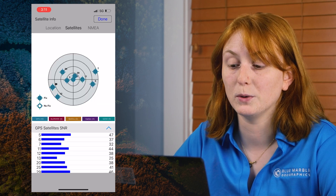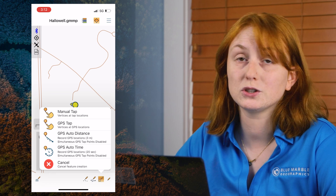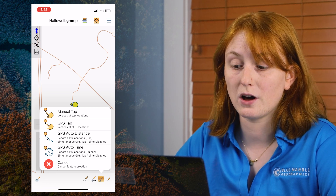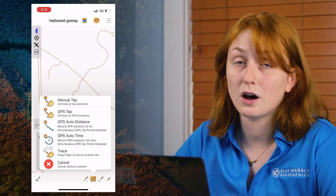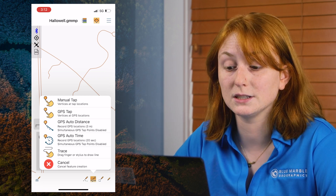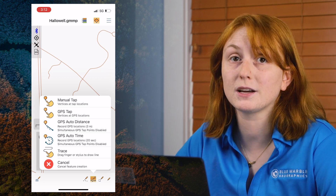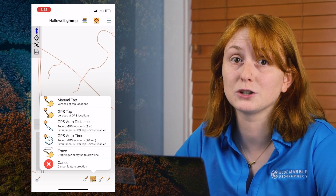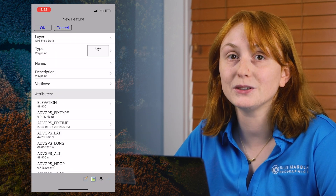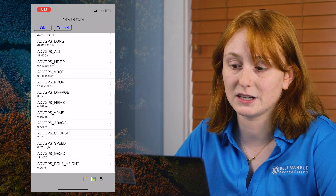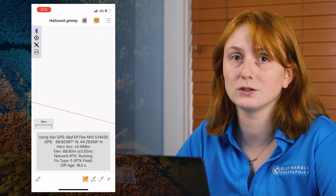Data collection in Global Mapper Mobile is simple. With the digitizer tool active, choose what type of feature to create — a point, line, or polygon — and select the method to use. The GPS tap, GPS auto time, and GPS auto distance feature creation methods will use the high accuracy RTK corrected location from the connected Bad Elf Flex Mini to create the vector features in the map. As features are created, details of the location information are recorded as attributes to the vector features.